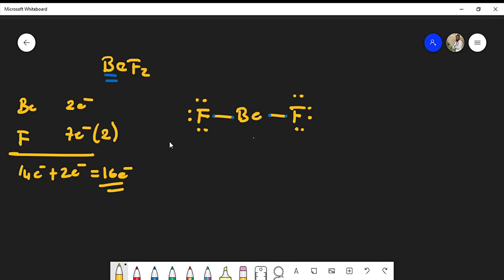Now beryllium is one of those atoms that will never satisfy the octet rule, simply because it has only two pairs of electrons. For atoms like beryllium—aluminum is one of those atoms as well—they will typically never satisfy the octet rule because we have a deficient amount of electrons. This is the structure for beryllium fluoride.